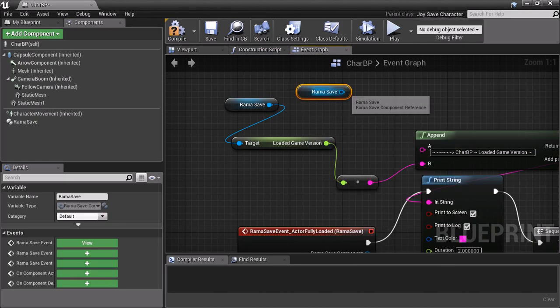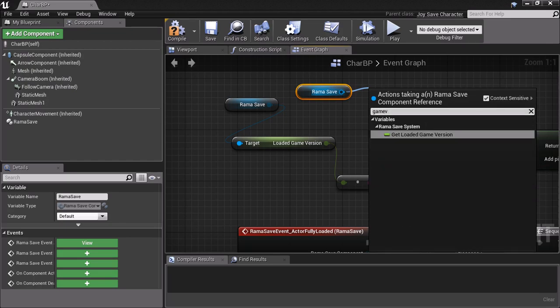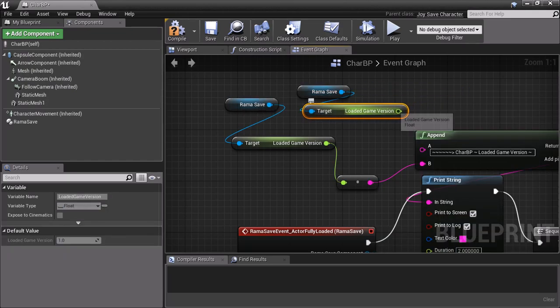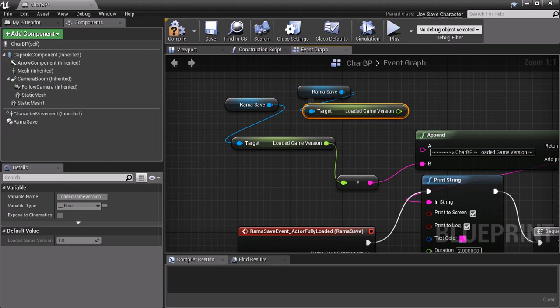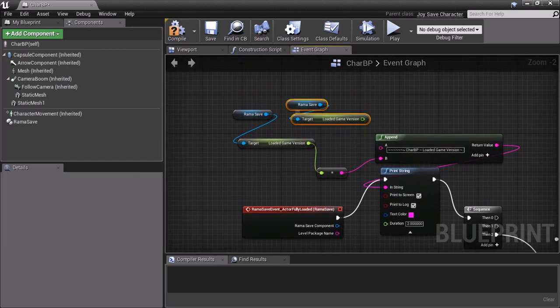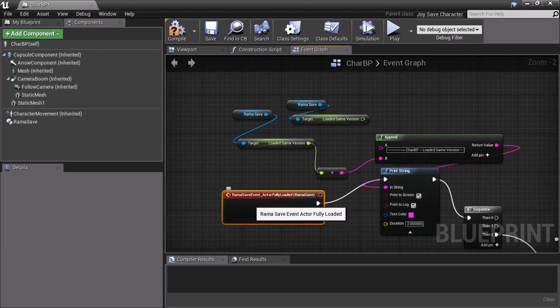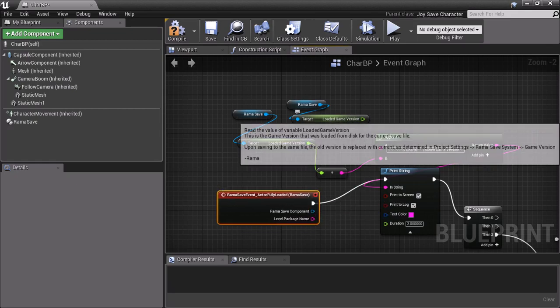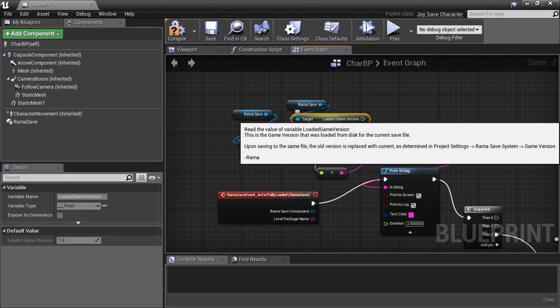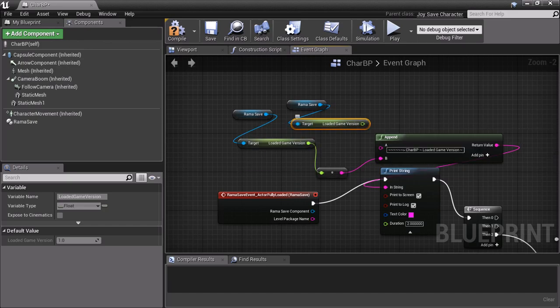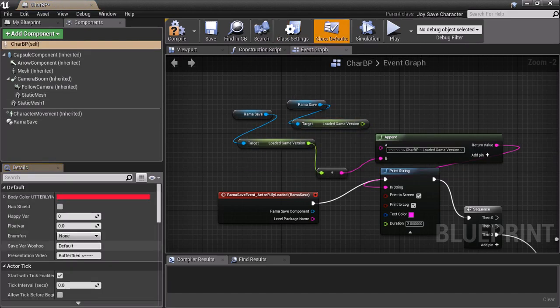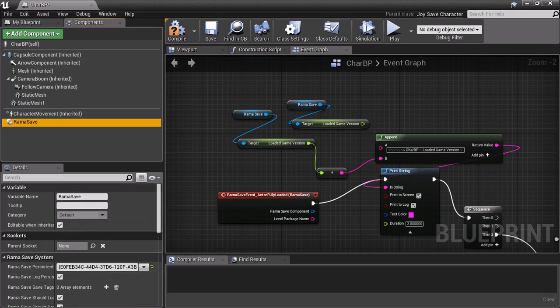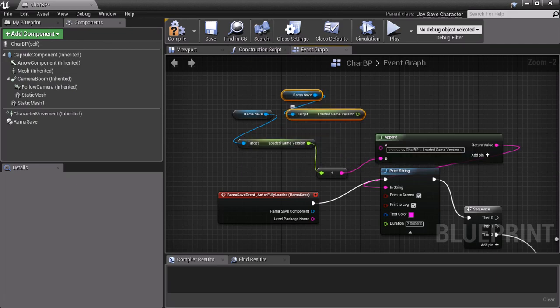And then you say, game version. And now, this is the loaded game version from file. So you only want to access this after you've done an actor fully loaded event. Because it's only after this has run that this data will now be filled. Obviously, it's a runtime variable. So it has to run. It's not in your defaults. It's only in the runtime state of the game.